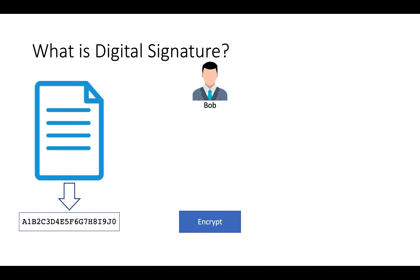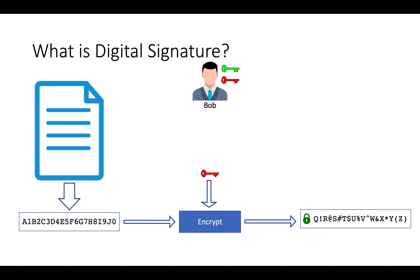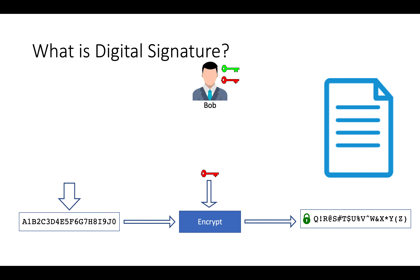Now Bob will encrypt this hash. For that, he will bring out his pair of keys. Bob will use his private key to encrypt the hash. Provide both info to RSA formula, and get the encrypted hash. Now Bob will take the original document and insert the encrypted hash into it. This is how Bob is doing digital signature to the document.